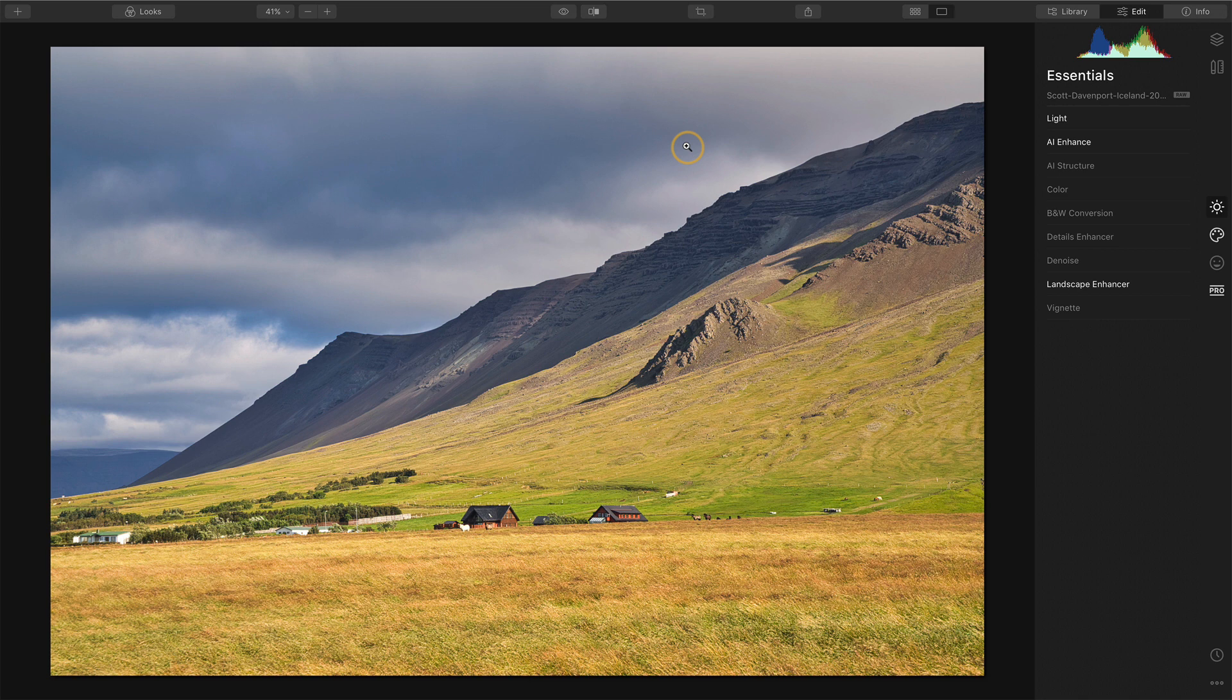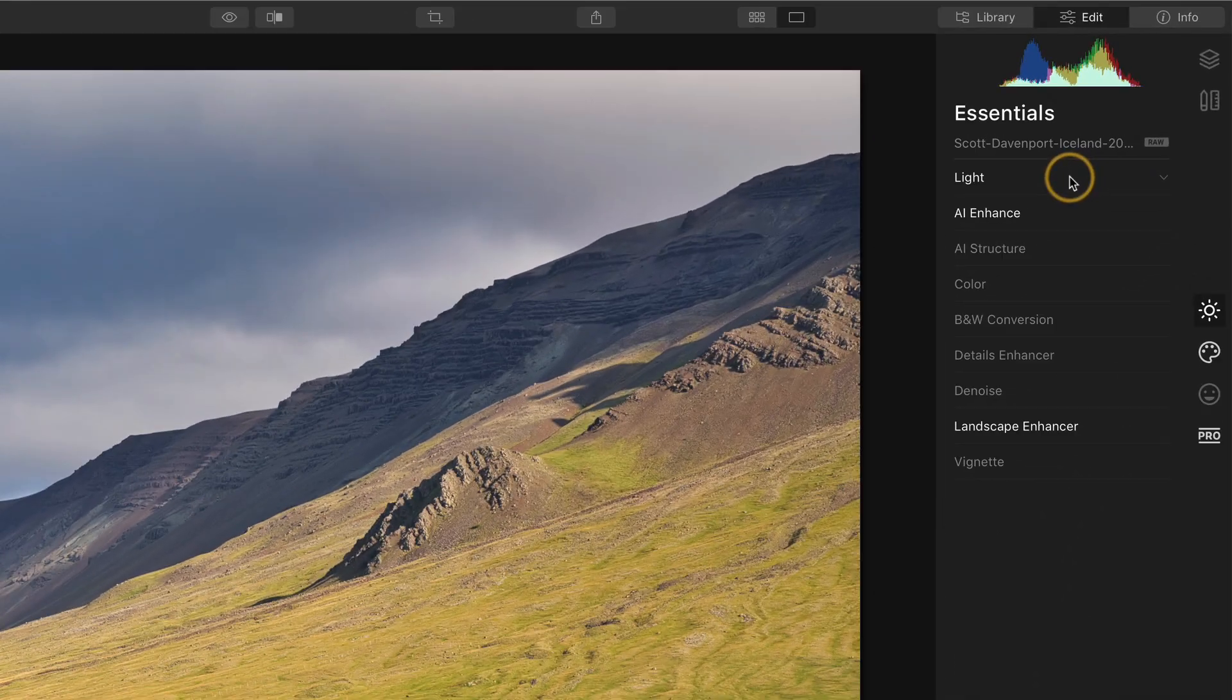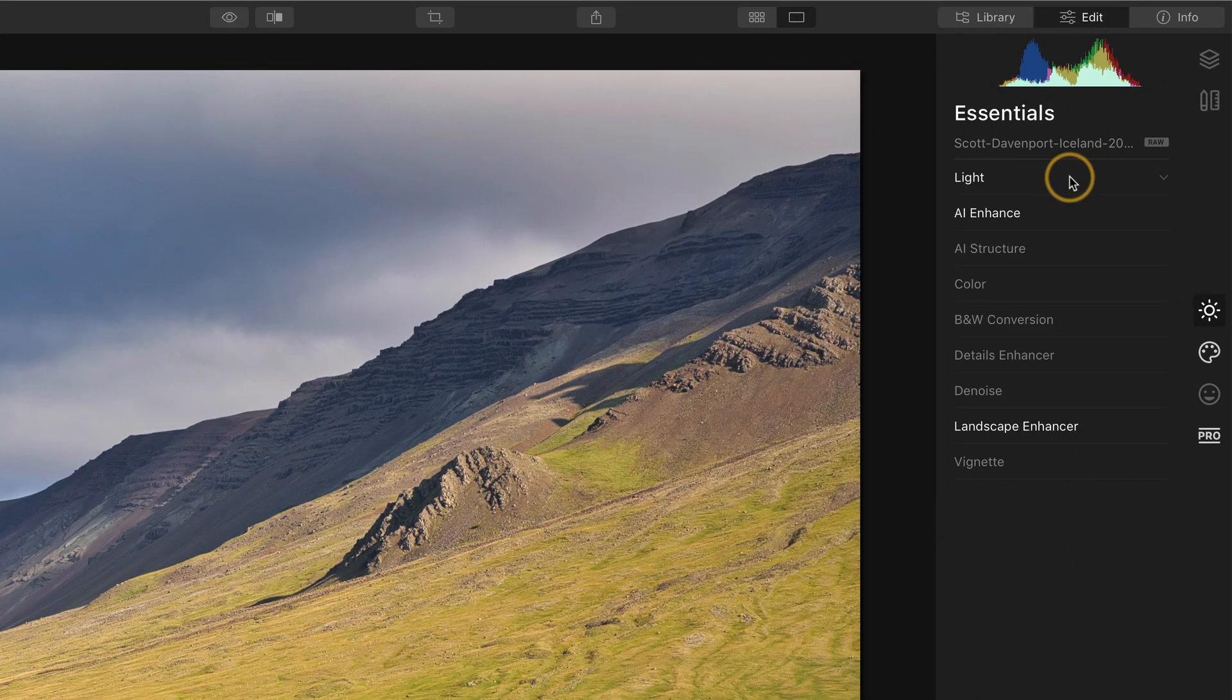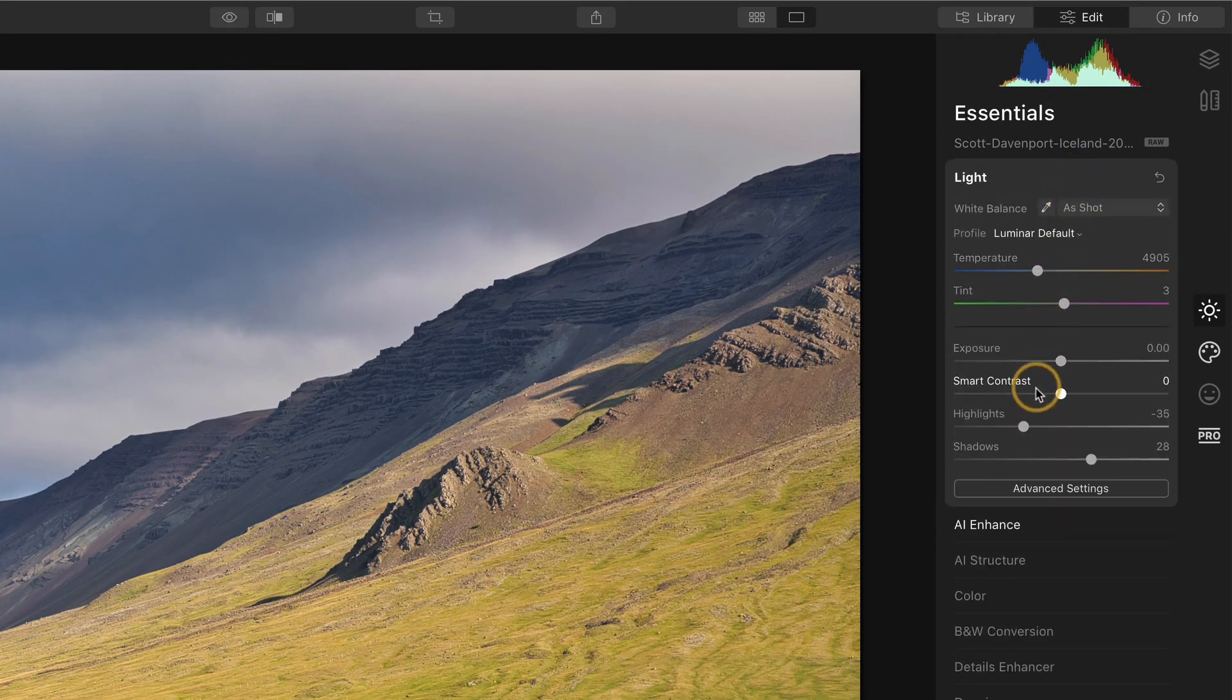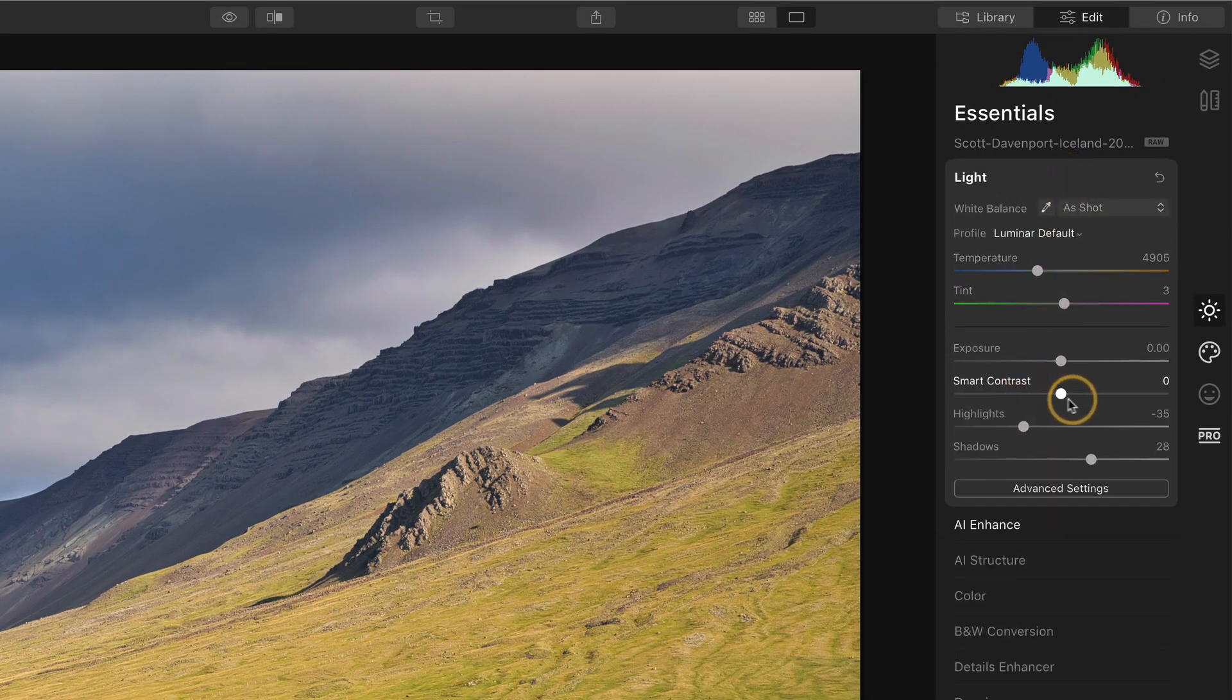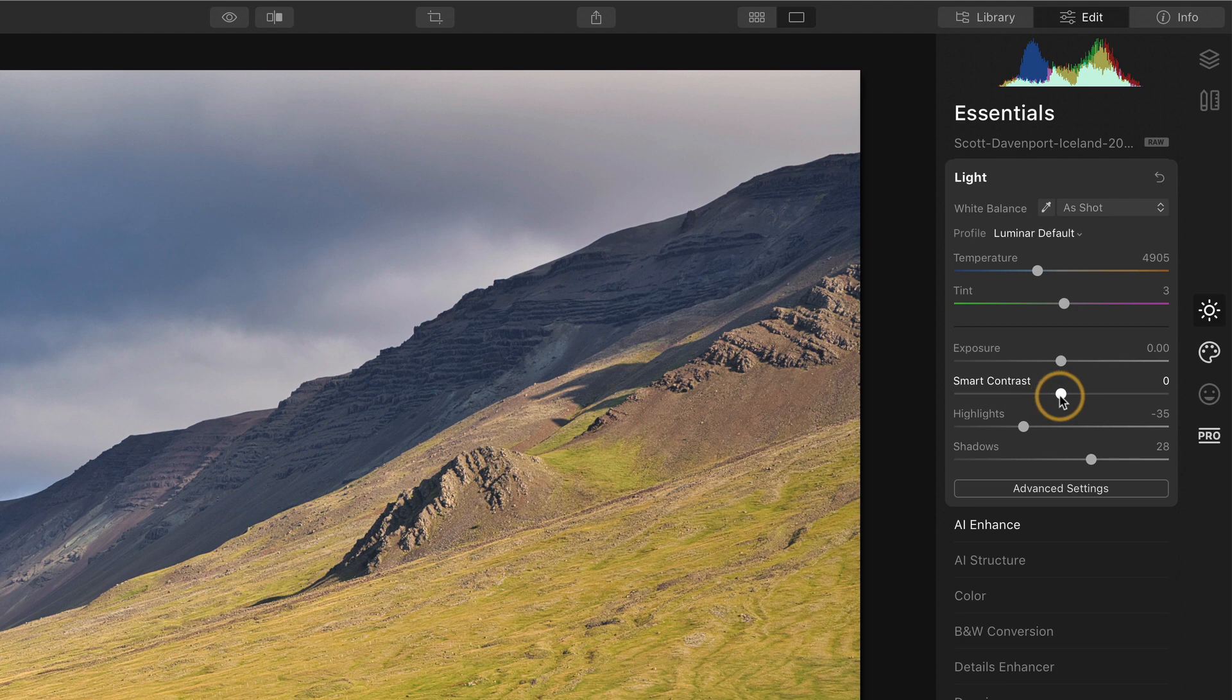On the right hand side, over in the Essentials panel, in the Light tool, we have this Smart Contrast slider. It has not been touched.